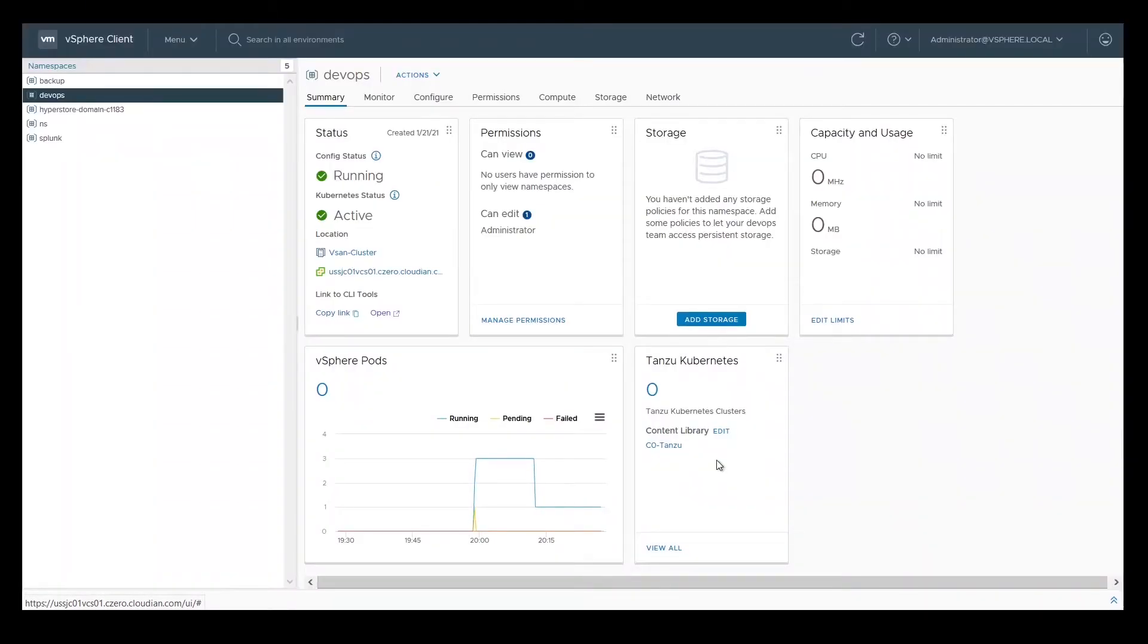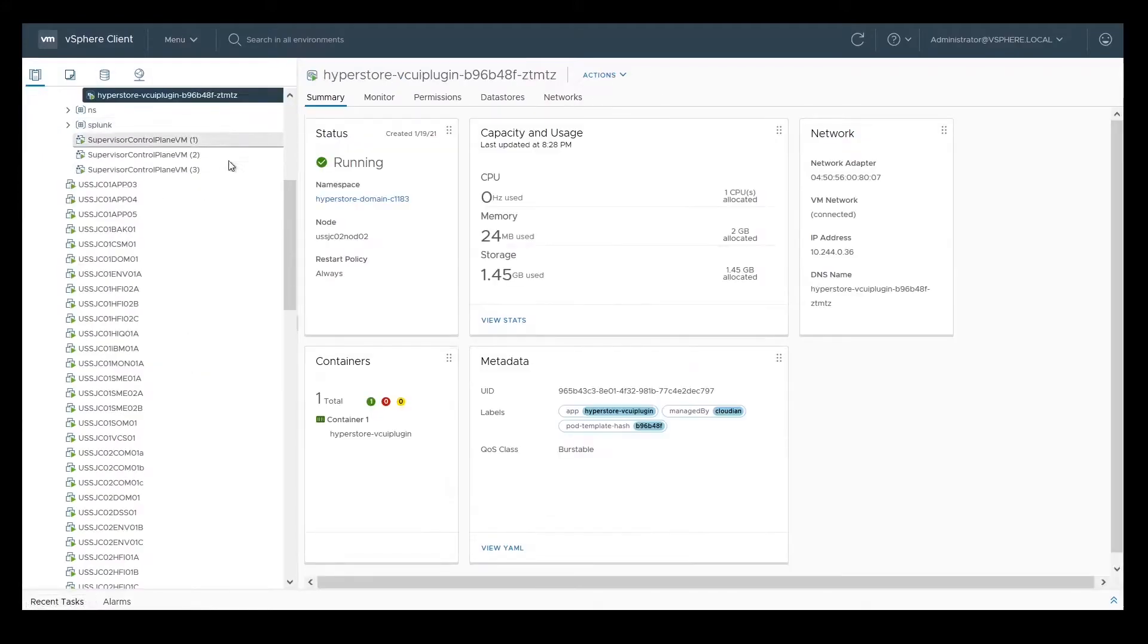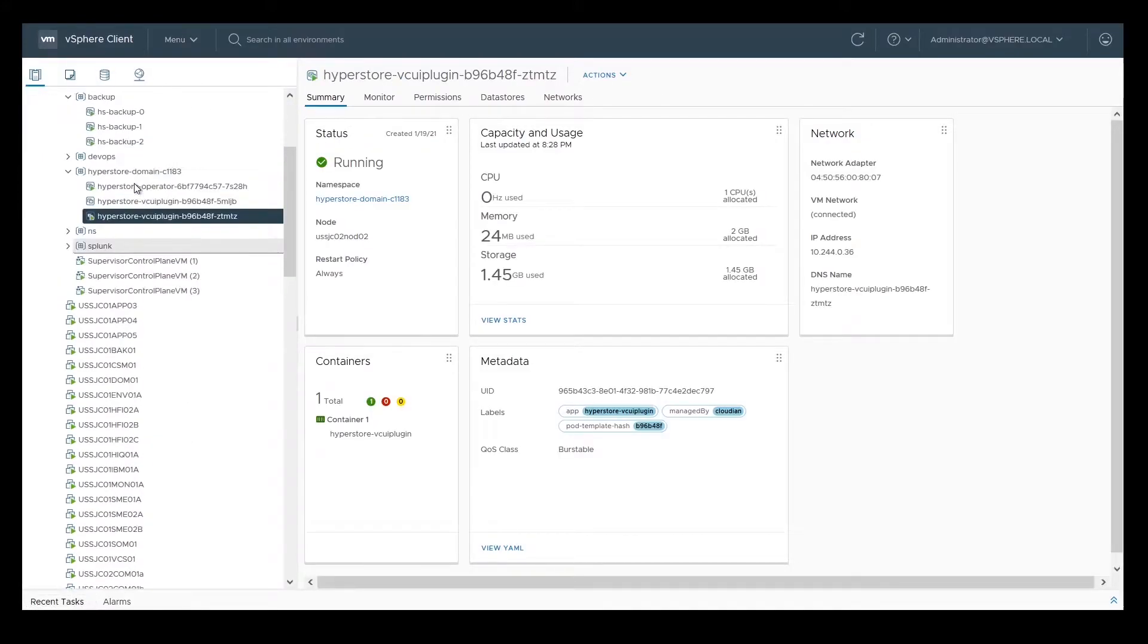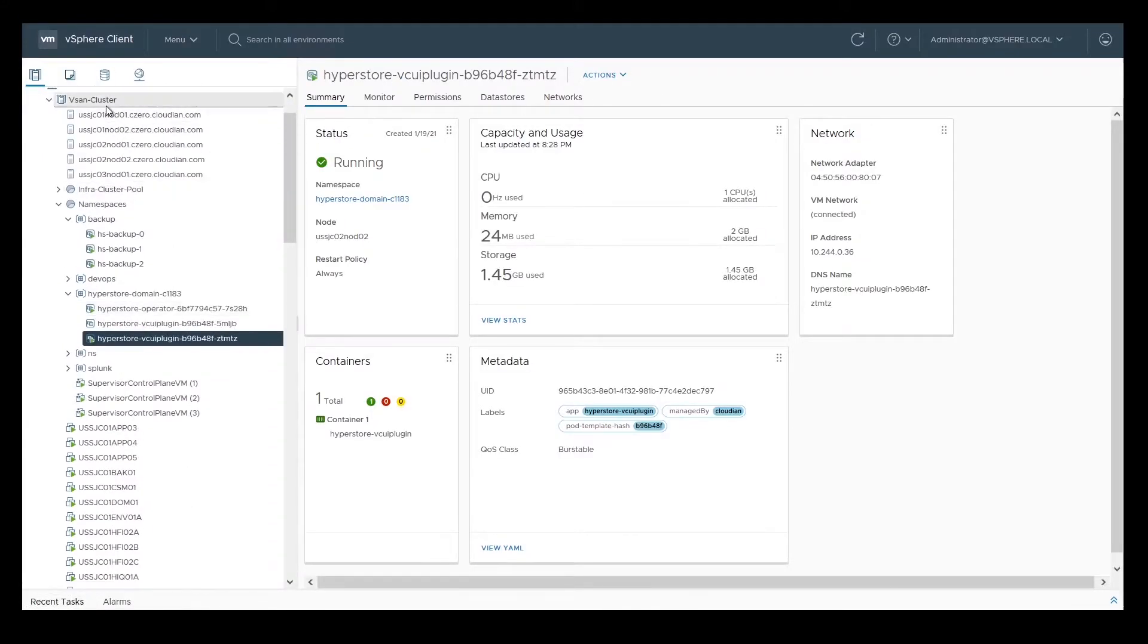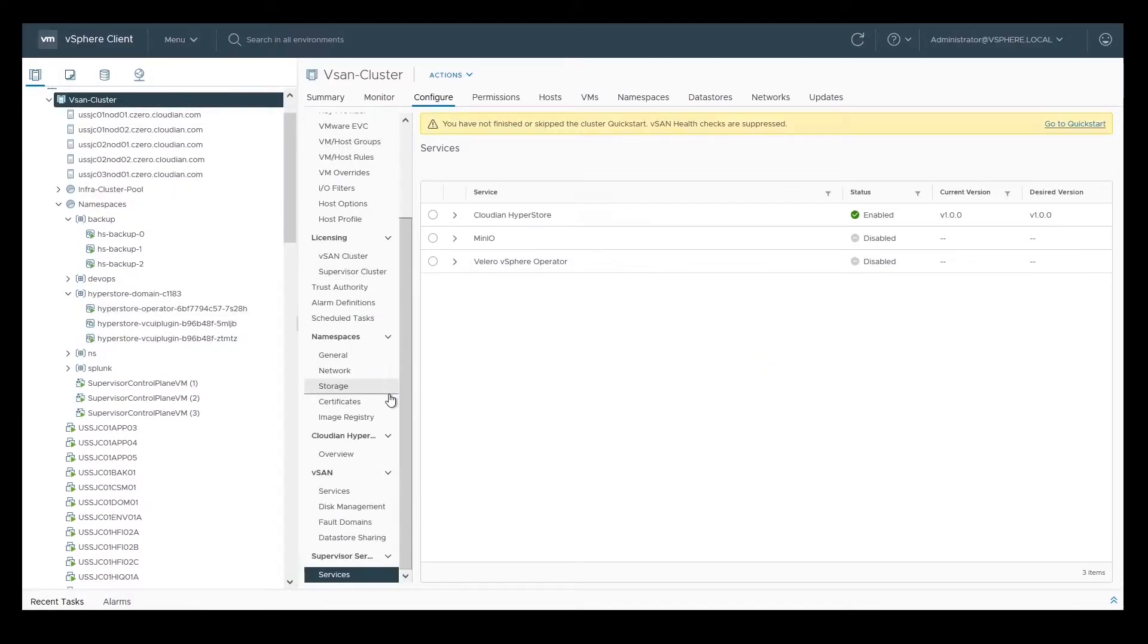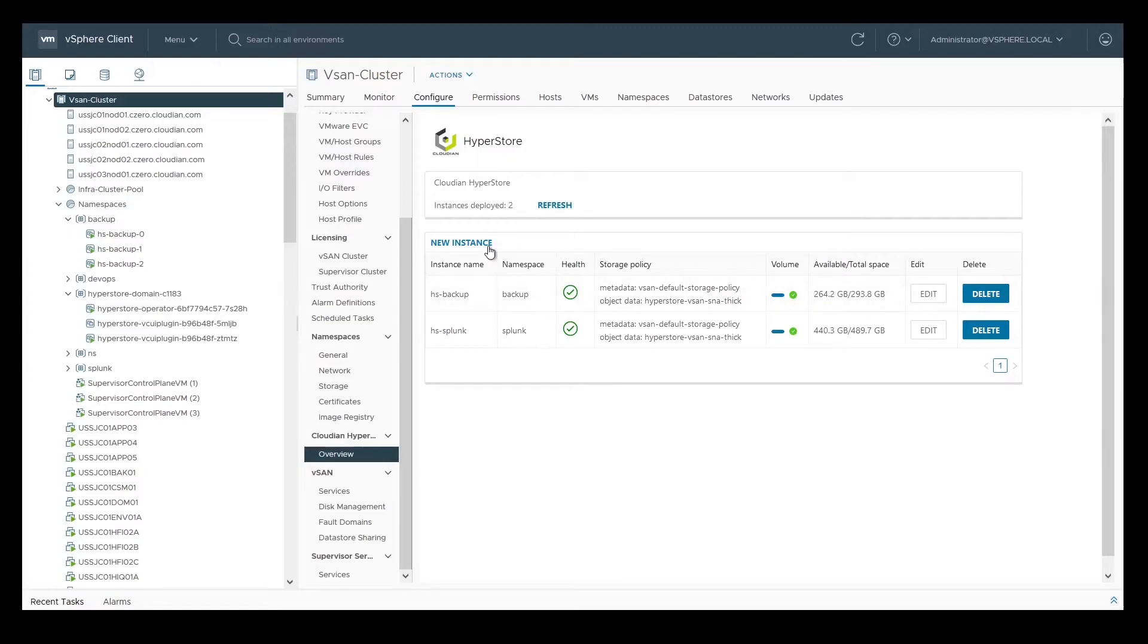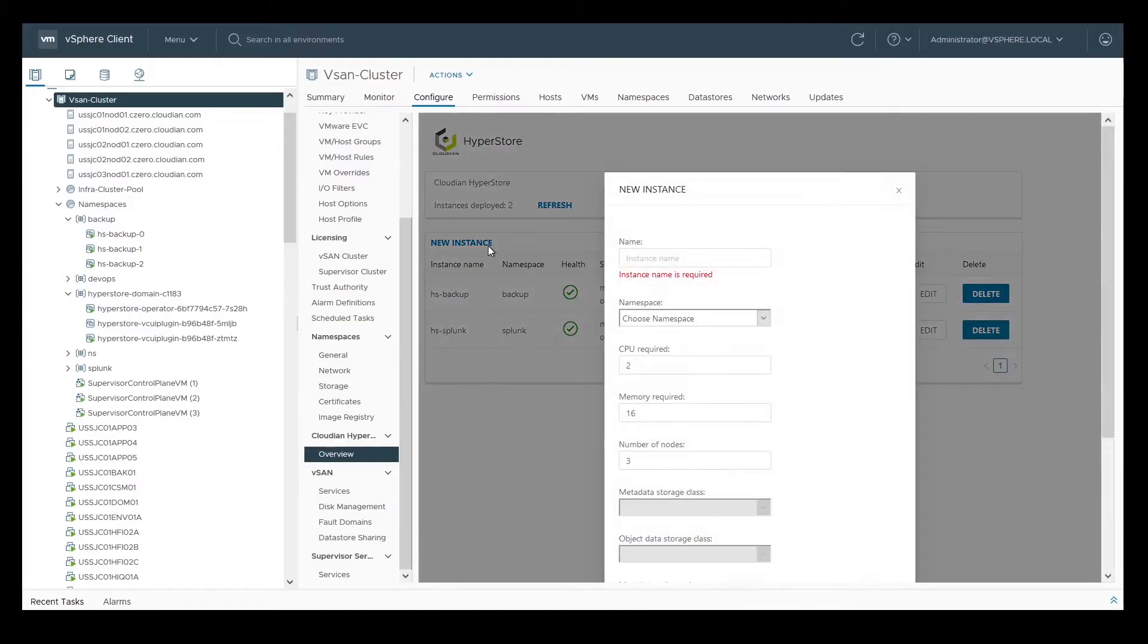We are now ready to create a Cloudian HyperStore instance. As you can see, two instances are already running, one for backup workloads and the other for Splunk workloads. We're going to create a third HyperStore instance for our DevOps workload.